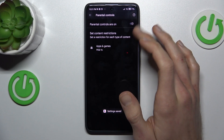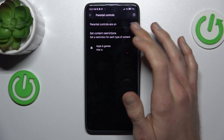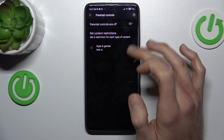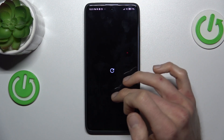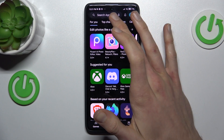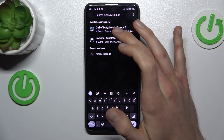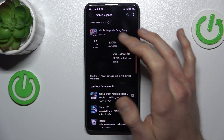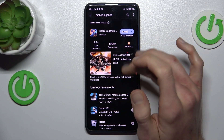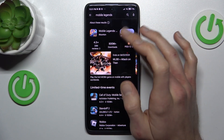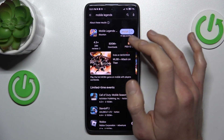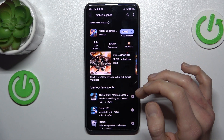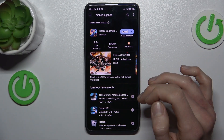Or we can turn off our parental control using the switch. That's all — we can go back to Google Play, find Mobile Legends, and install it right now. See you soon, bye!